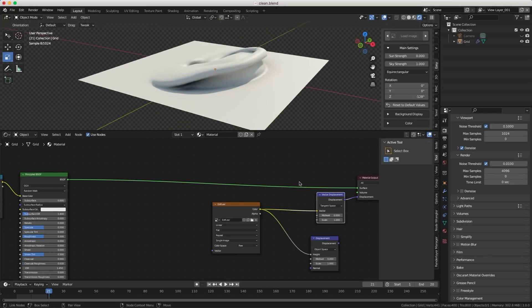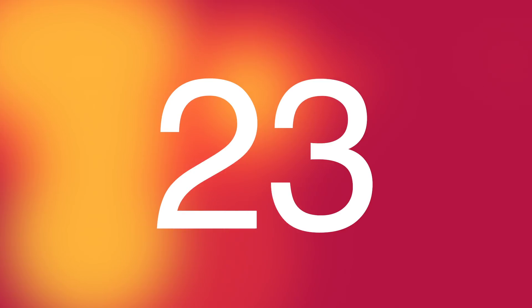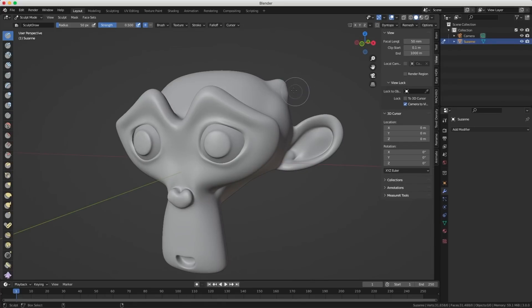Unless I'm mistaken, I don't think in Blender you can sculpt with a constraint to an axis — like only in the Z-axis. It's very useful. I want it — please, please, please.